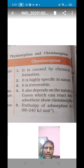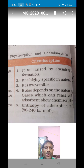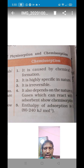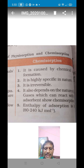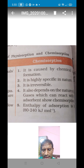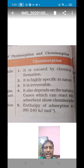But in the case of chemisorption, the heat energy is very high, with a value equal to 82 to 240 kilojoules per mole. Adsorption is always an exothermic reaction, and the heat evolved in chemisorption is very high, equal to 82 to 240 kilojoules per mole.